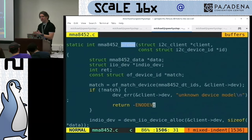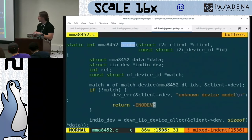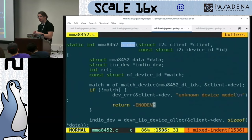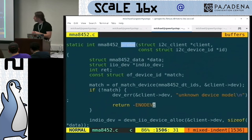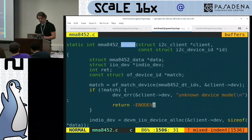I have a session about I2C that will cover more of this detail tomorrow in the Embedded ALE track — if you're registered, you can come see that as well.